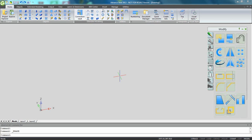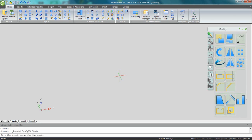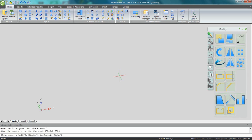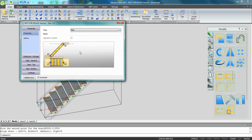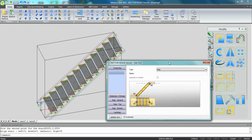This movie is showing how we can create switchback stairs with Advanced Steel. I'm going to use the automatic stair macro to create the first stair, just giving a start point and the end point, and some stairs are automatically created.